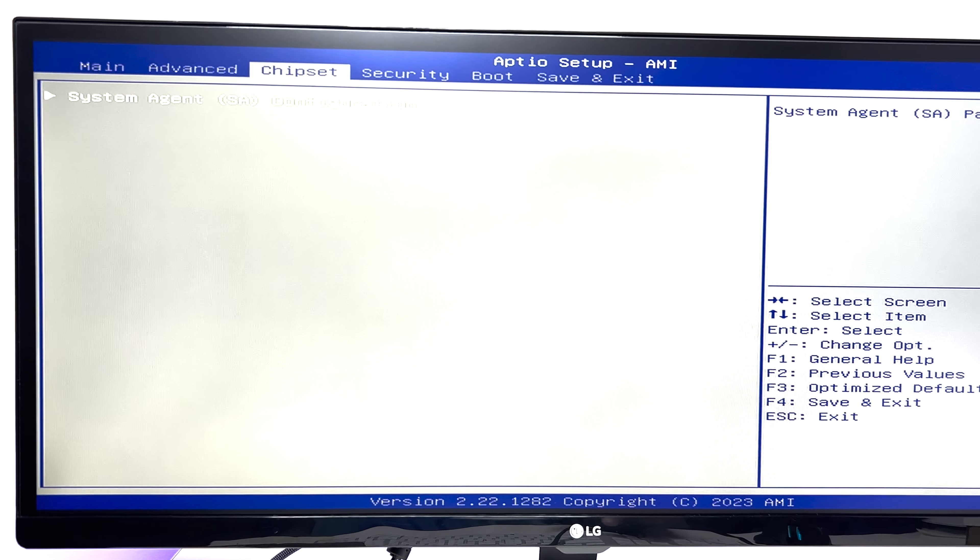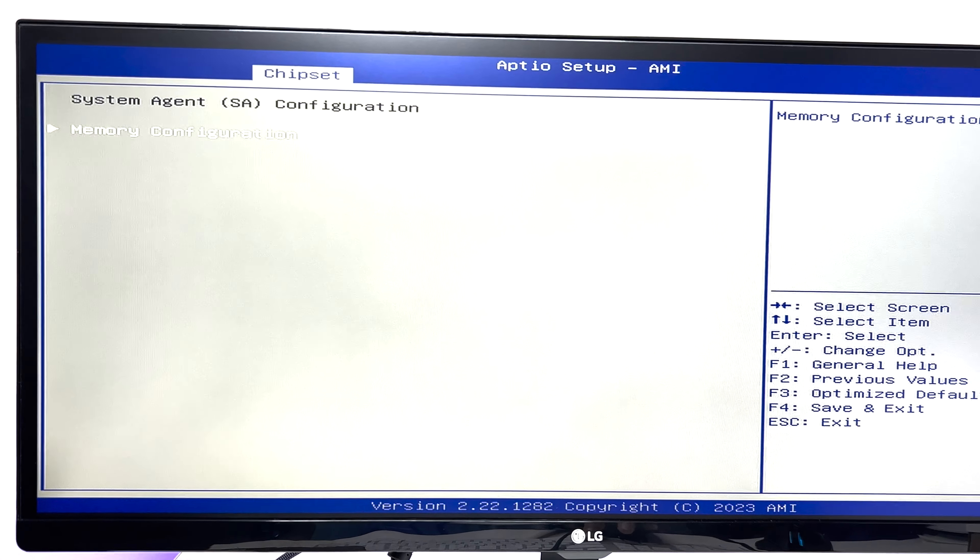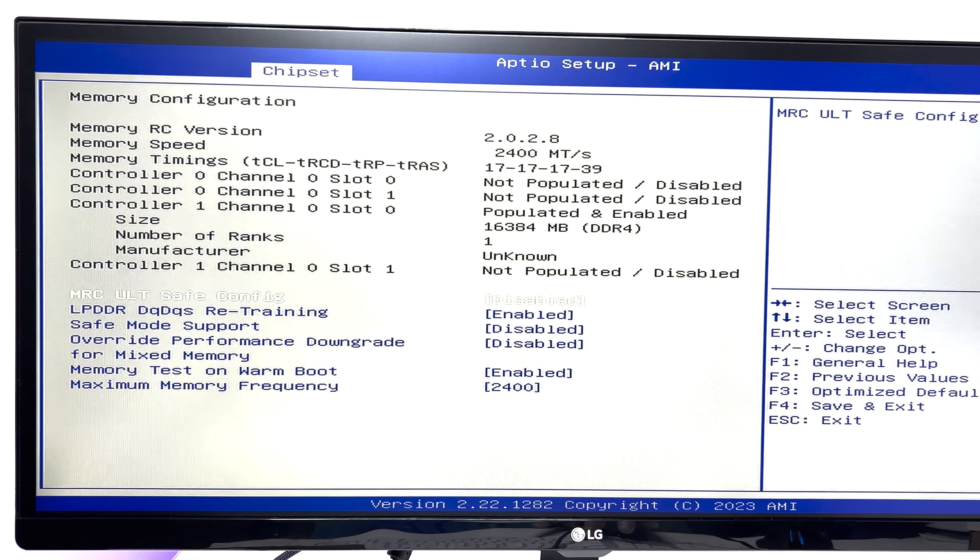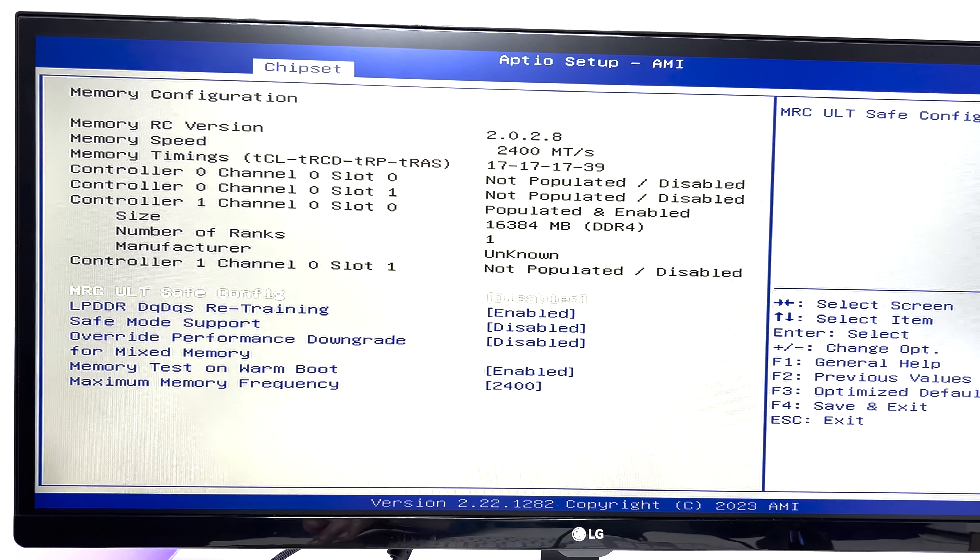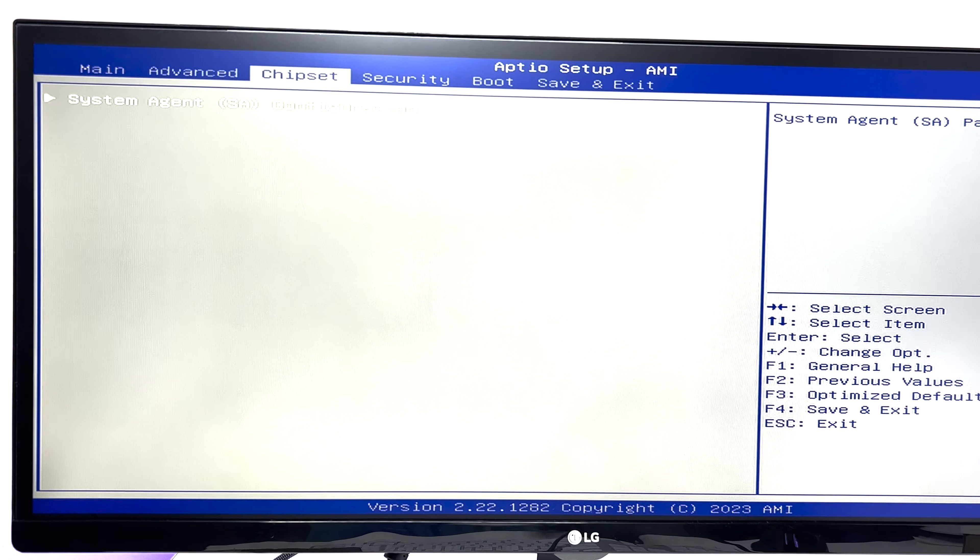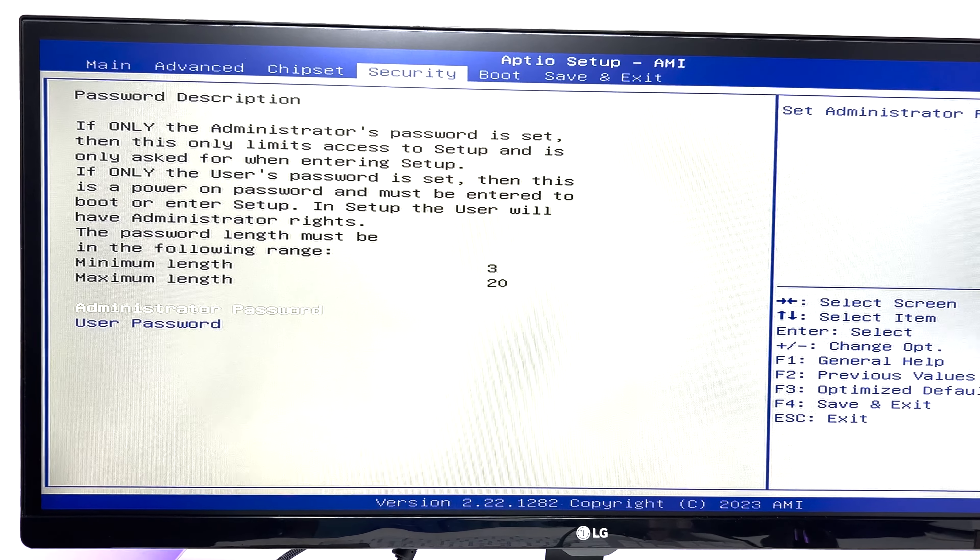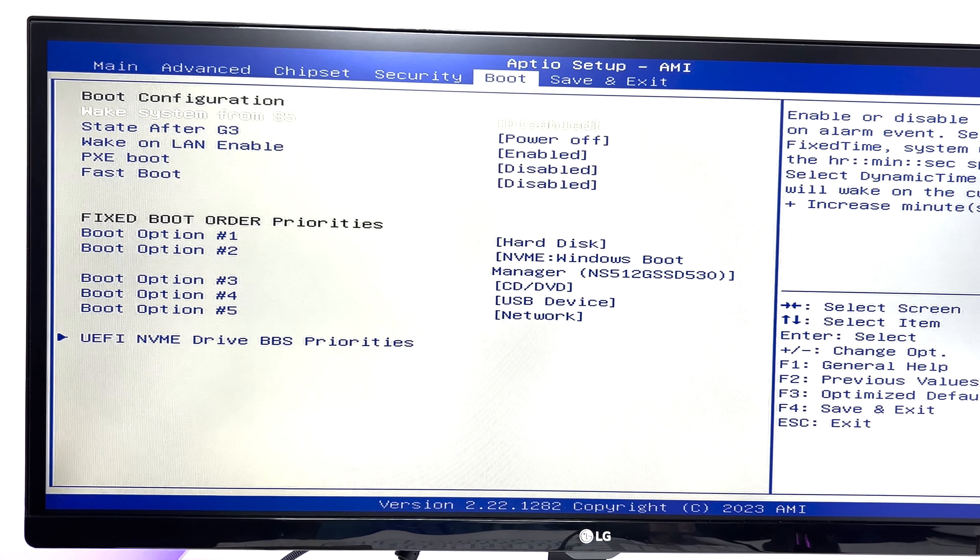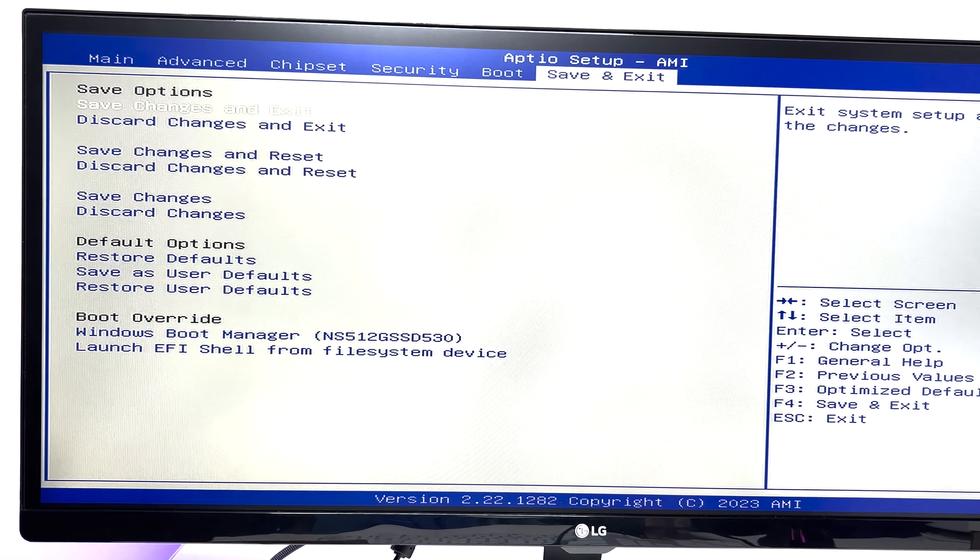There are also overclocking options which are disabled by default, but you can enable it if you want to experiment with these settings. Mini PC also has a TPM 2 module. It can be used for hard drive encryption like Microsoft BitLocker to secure your data.